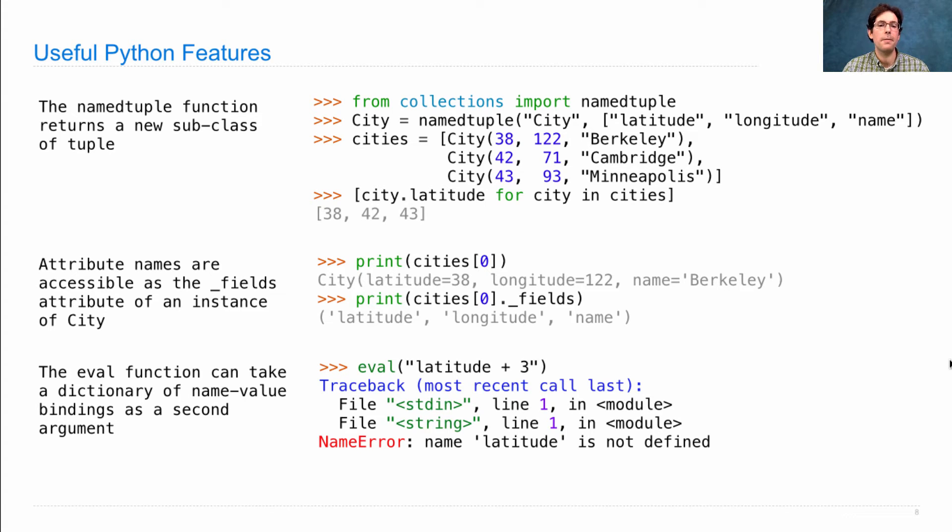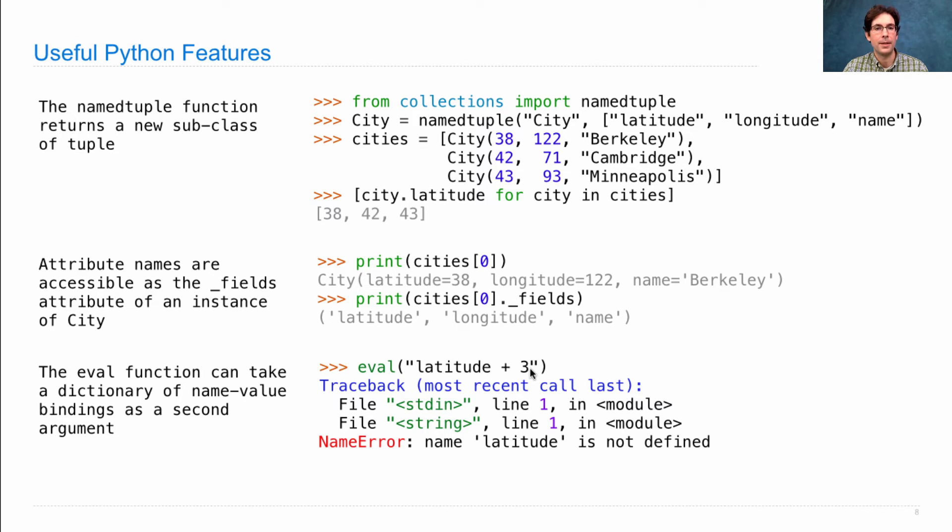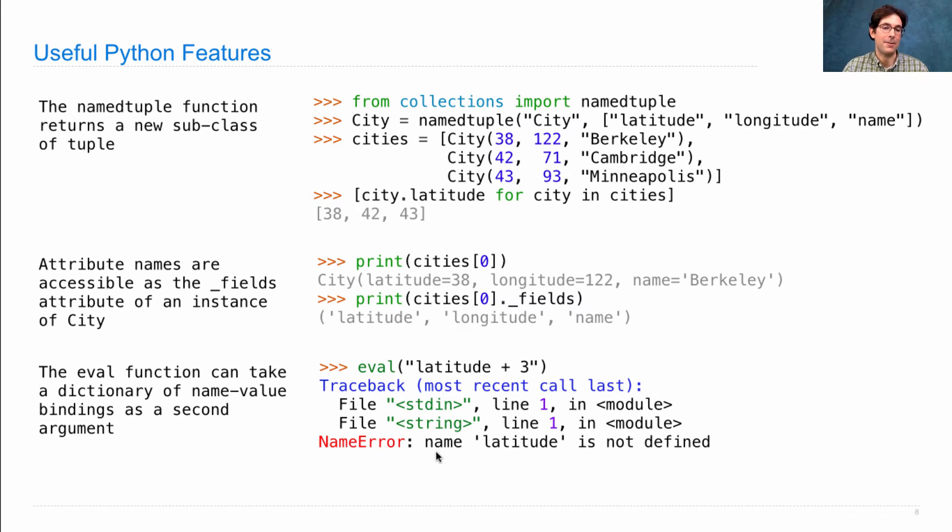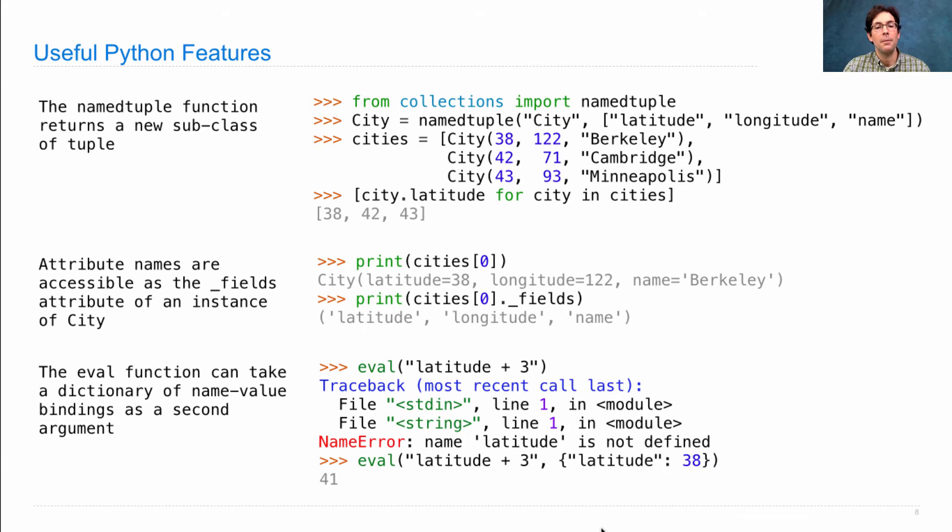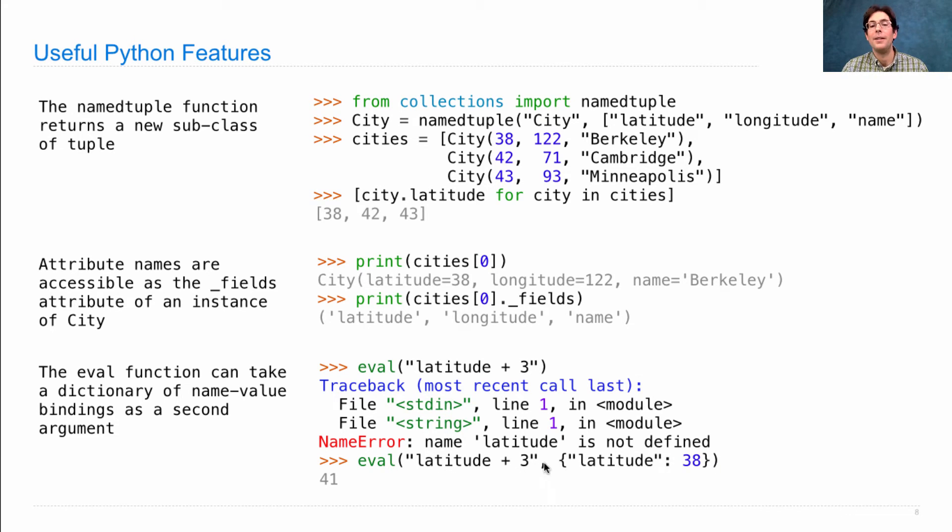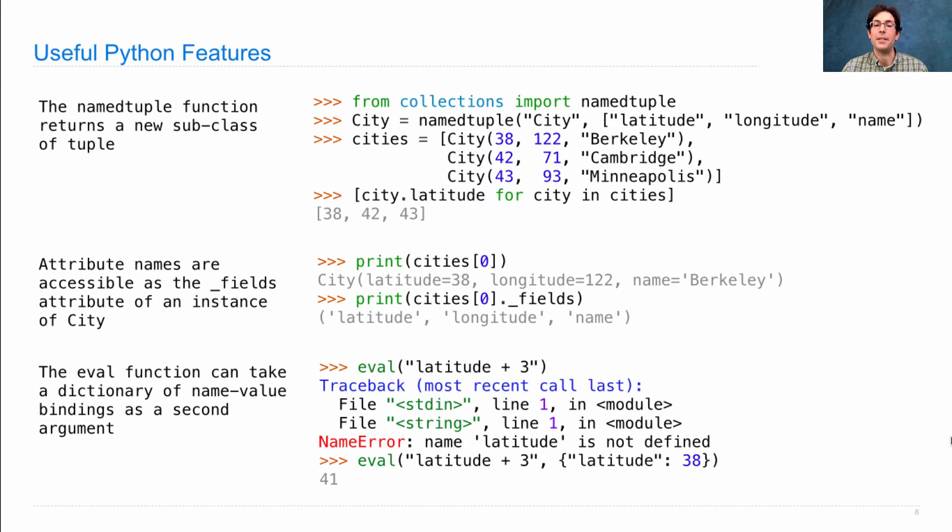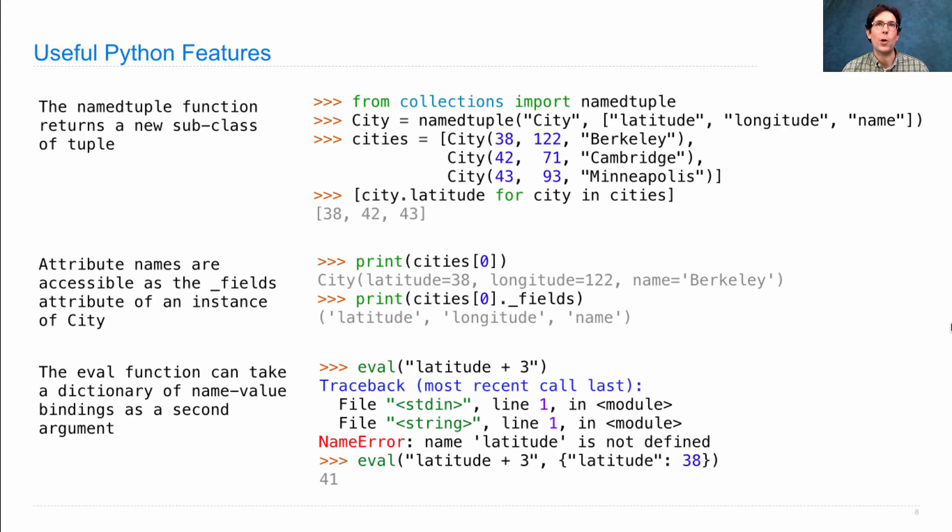So if I try to evaluate the expression latitude plus 3, in this environment latitude means nothing yet, and so I'll get a name error. But if I eval latitude plus 3 in an environment where latitude is bound to 38, I'll get 38 plus 3 is 41. We'll use all of these features when we go to implement a SQL interpreter.